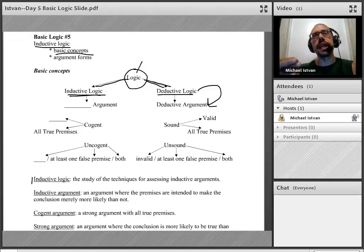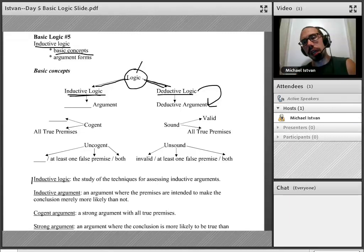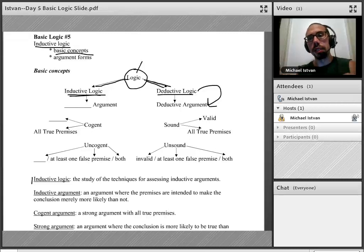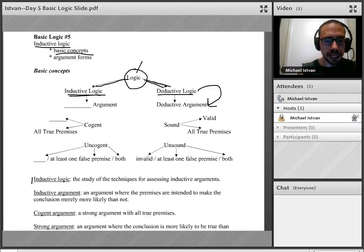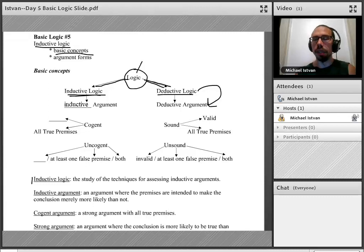If logic is the study of the techniques for assessing arguments in general, and if deductive logic is the study of the techniques for assessing deductive arguments in particular, then inductive logic is the study of the techniques for assessing particularly inductive arguments — as I just wrote on the chart.